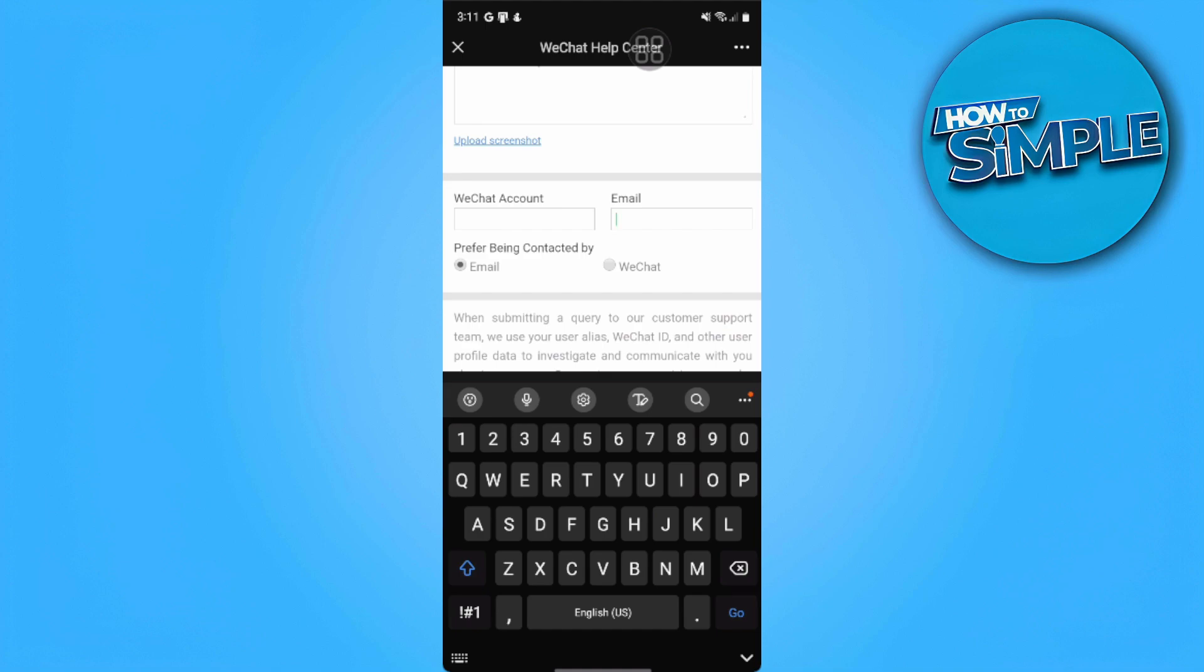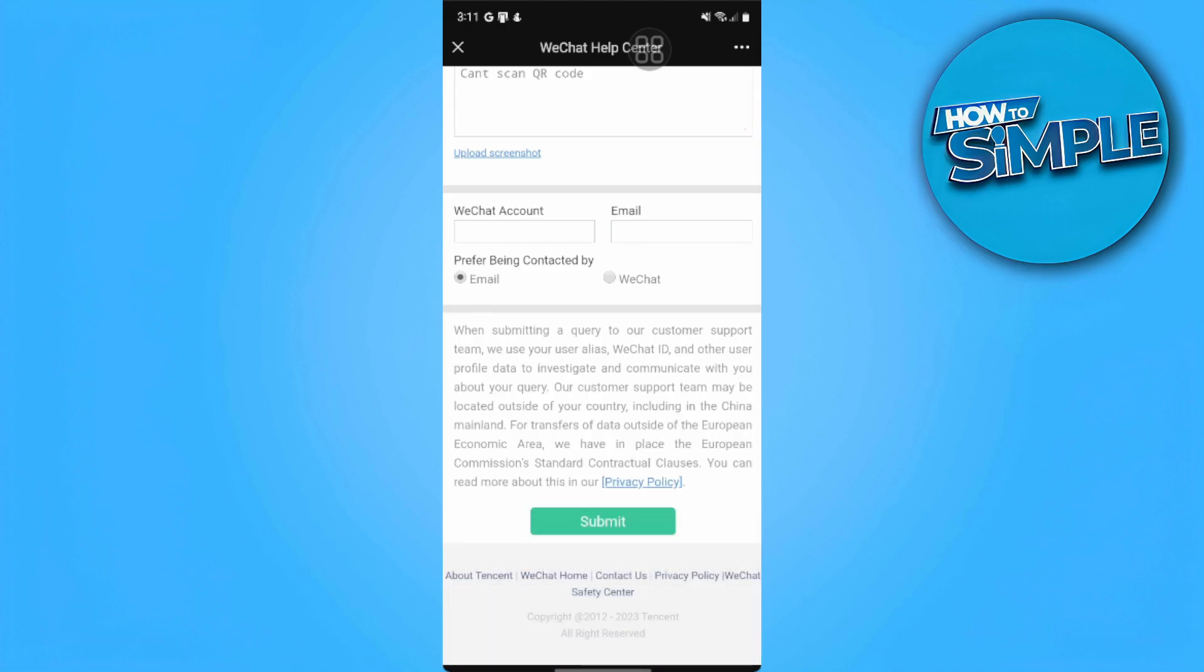After you have sent this, WeChat will email you after you submit this application and help you create an account without using a QR code.